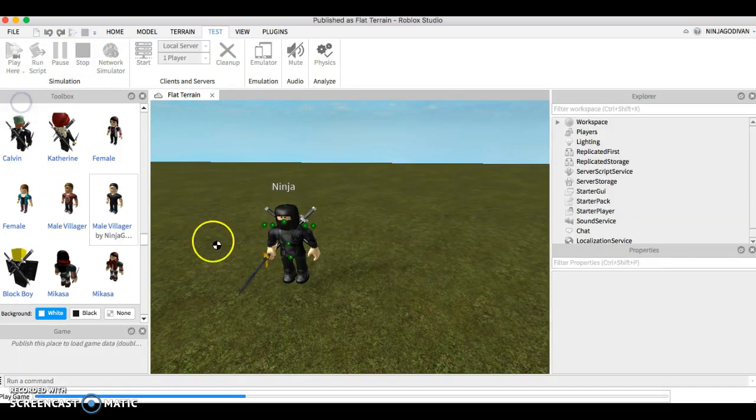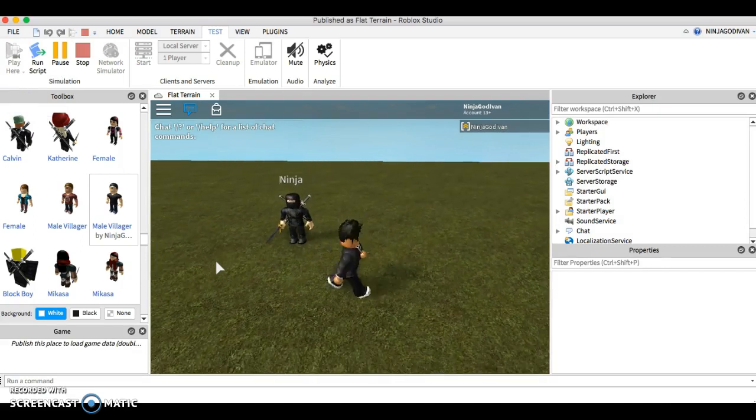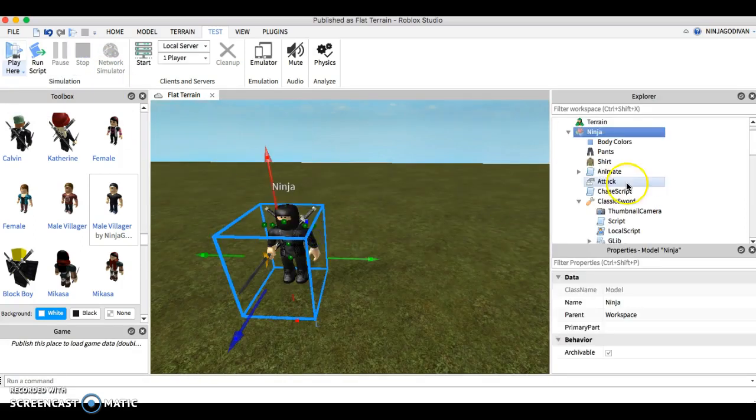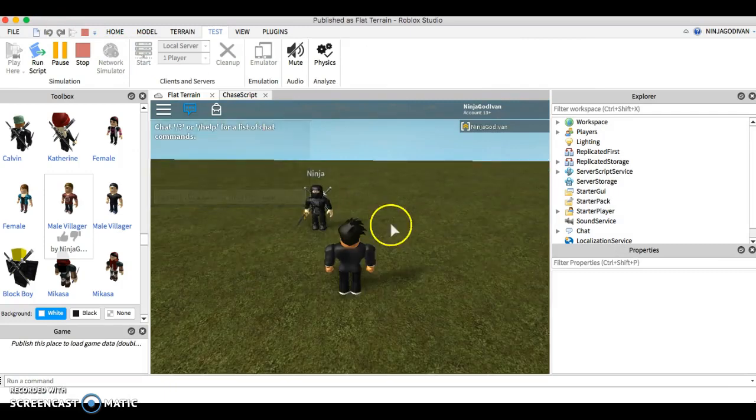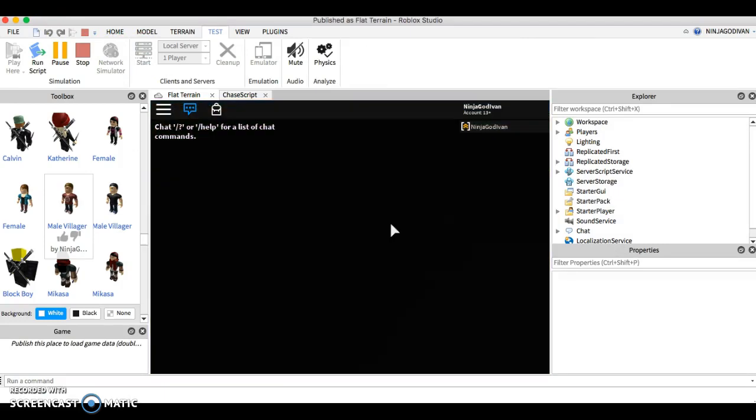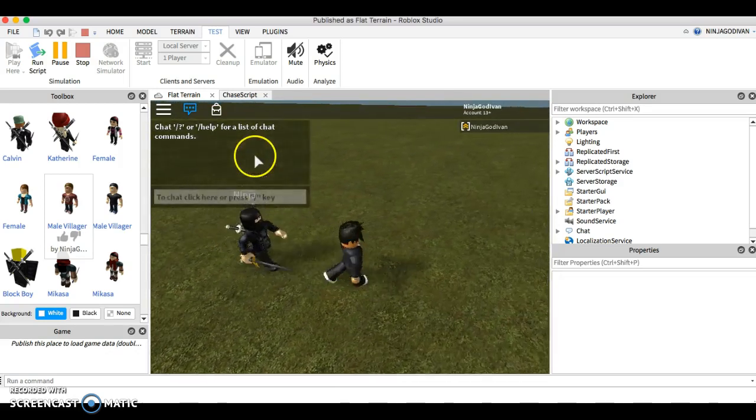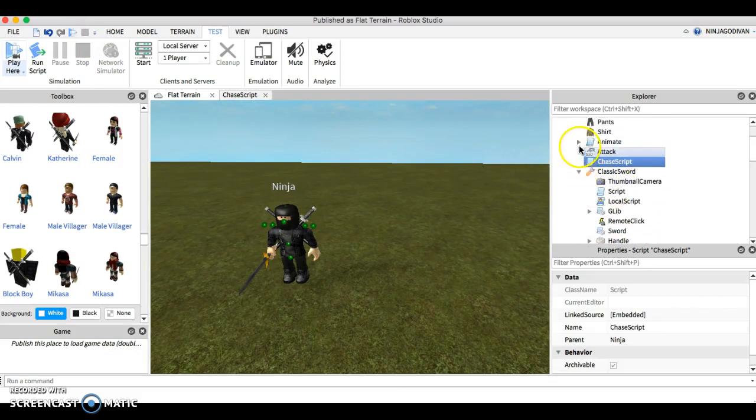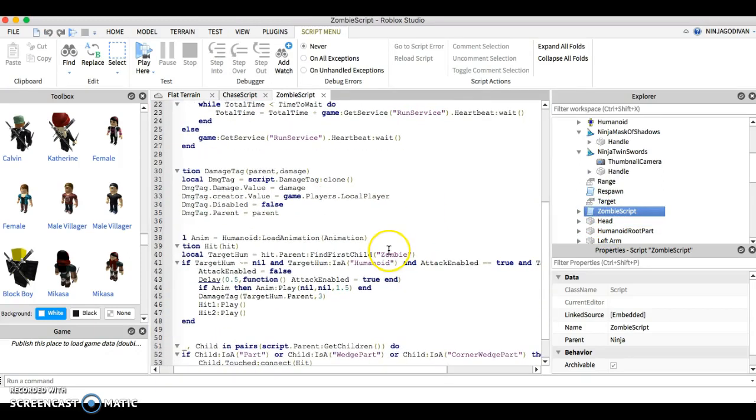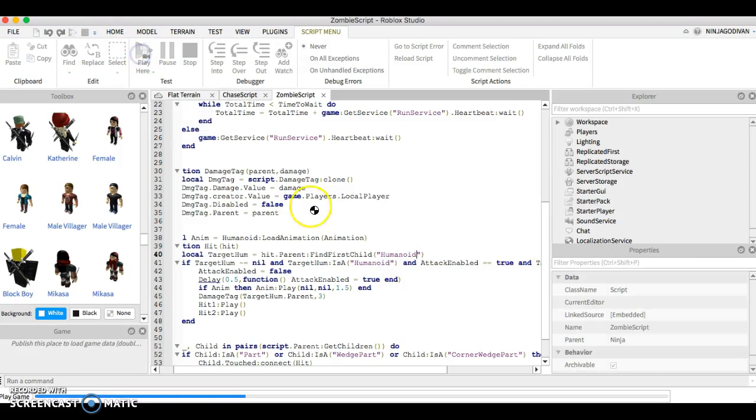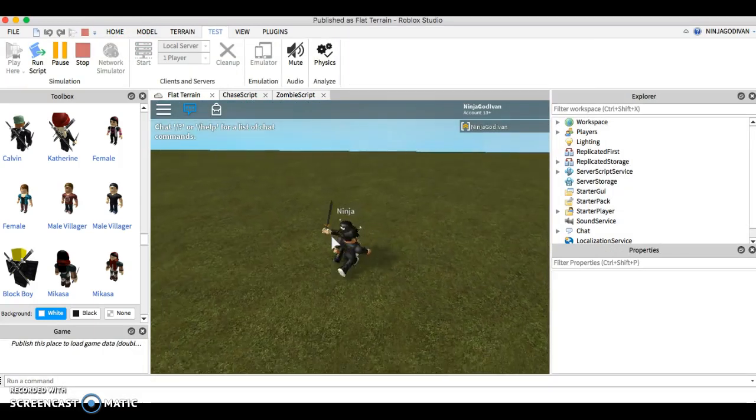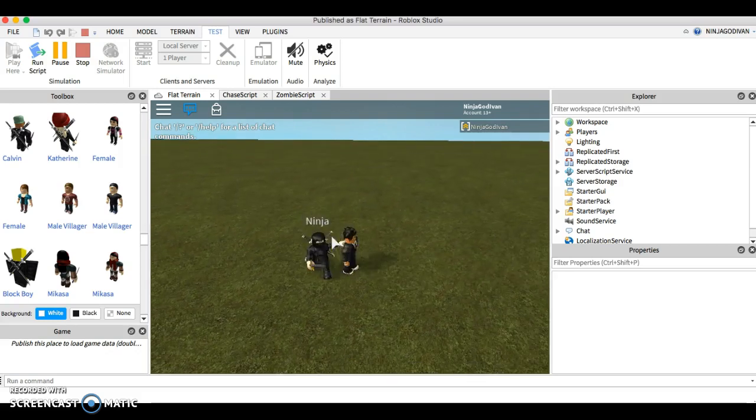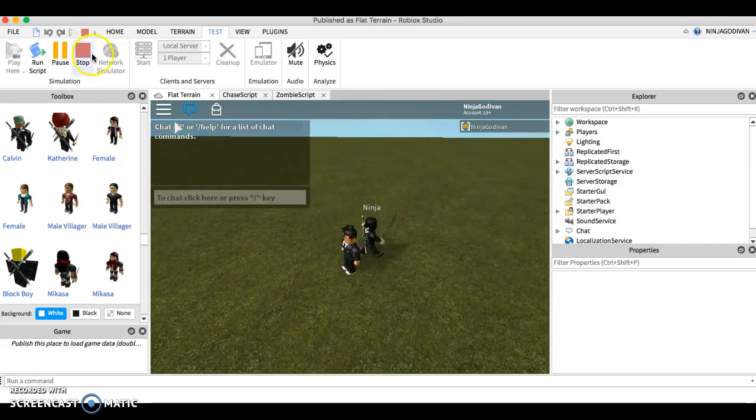If I put this to humanoid, it will attack me. See. But the thing is, it's not going to attack me because of this script here. It says find first child zombie. And if I put this to humanoid, it will attack me.